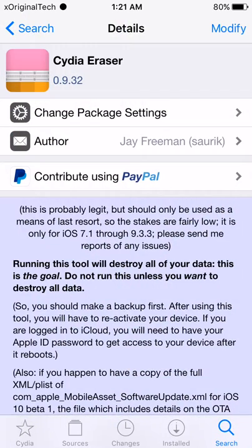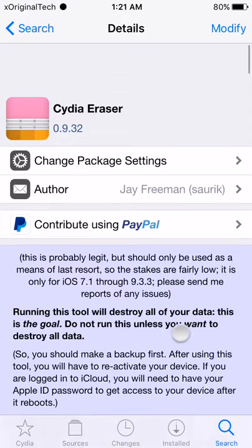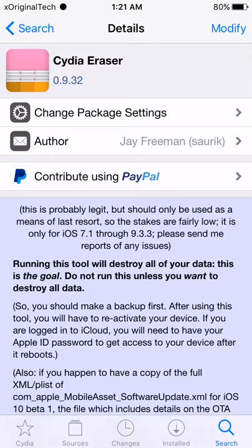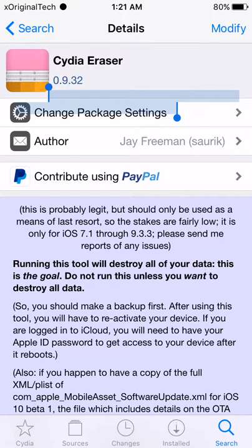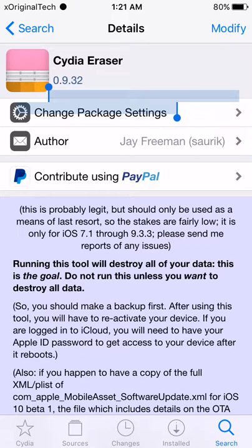So now when I jump into Cydia, you can see it right here. It's called Cydia Eraser and I definitely recommend contributing to his PayPal because he is the creator of Cydia and most of these tweaks are because of him, people are able to install tweaks at all.